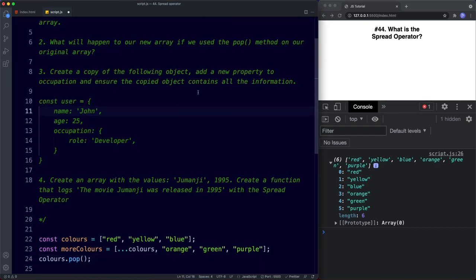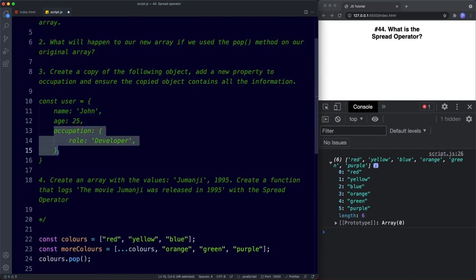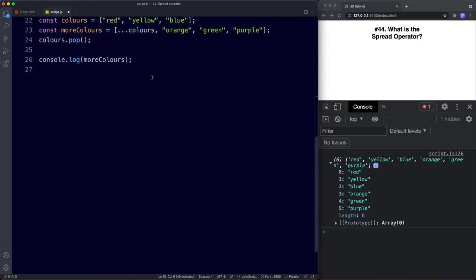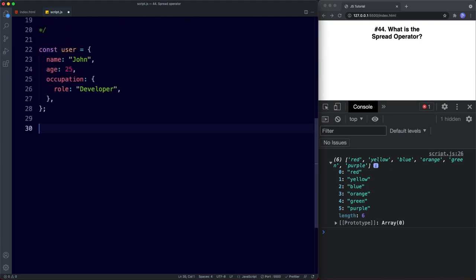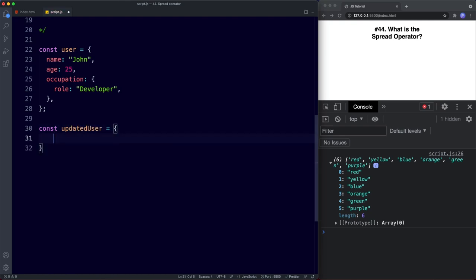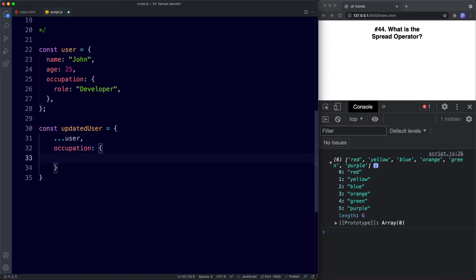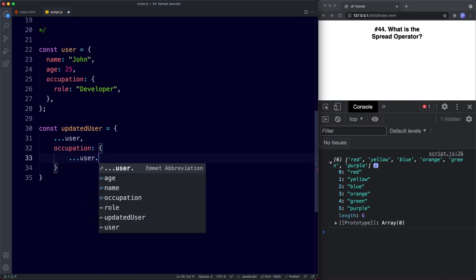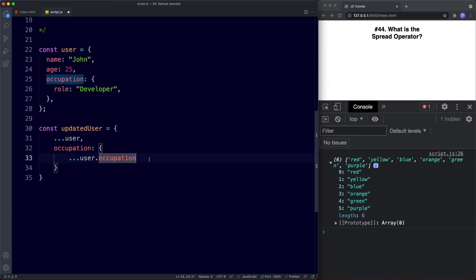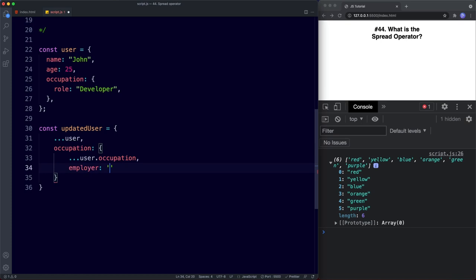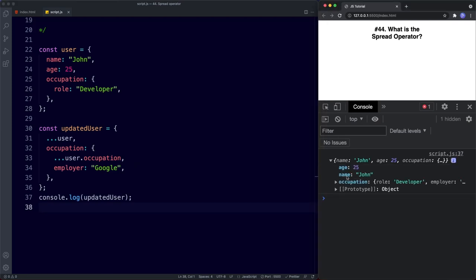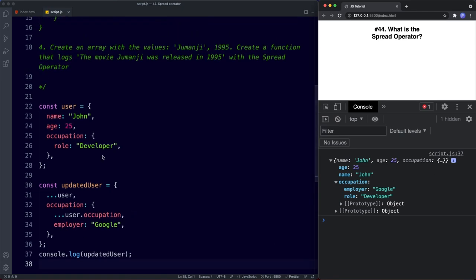For task three: create a copy of a user object and add a new property to the occupation nested object, ensuring the copied object contains all the information. We create const updatedUser using the spread operator on user, and inside we add an occupation property also using spread — ...user.occupation — to pull in the existing nested values, then add employer: 'Google'. Console logging this shows all the pulled-in information plus the new employer property.